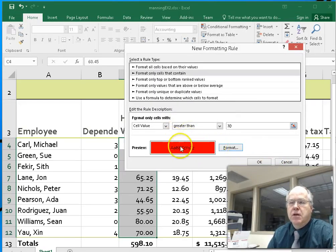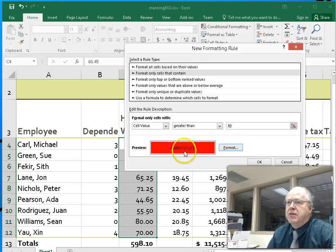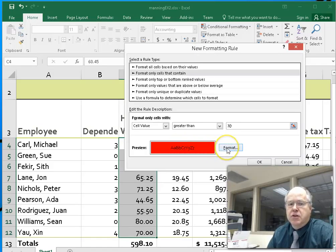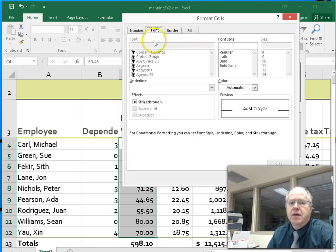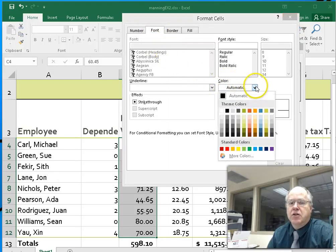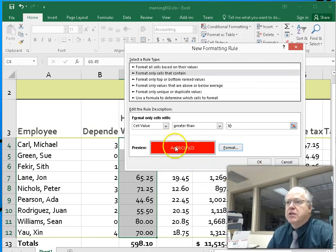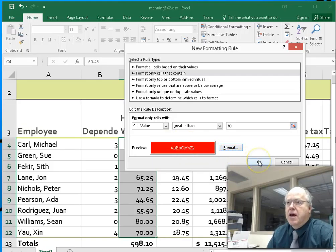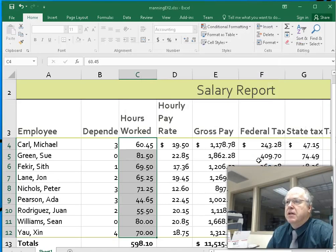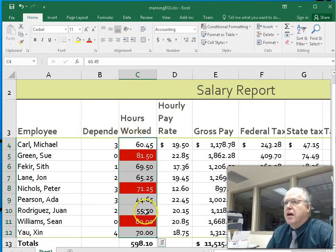Click on the fill tab and set it to a red color, then click OK. That number will be hard to read in black on red, so we're also going to change the font color — instead of automatic, change it to white so it's more readable on the darker red background. Click OK, it shows a sample, and then we click OK again. Those with hours greater than 70 will immediately turn red.